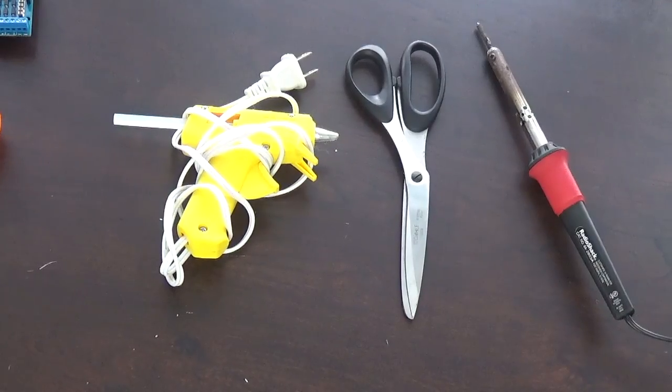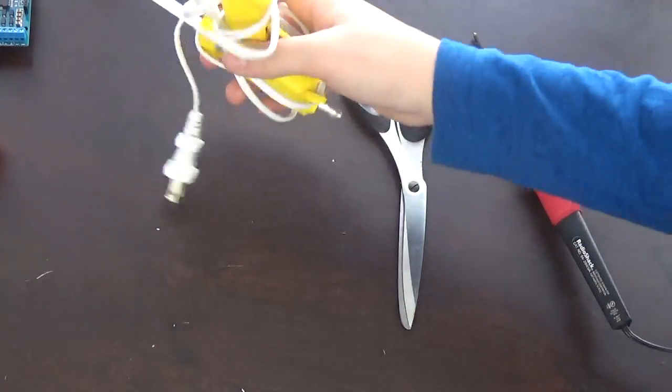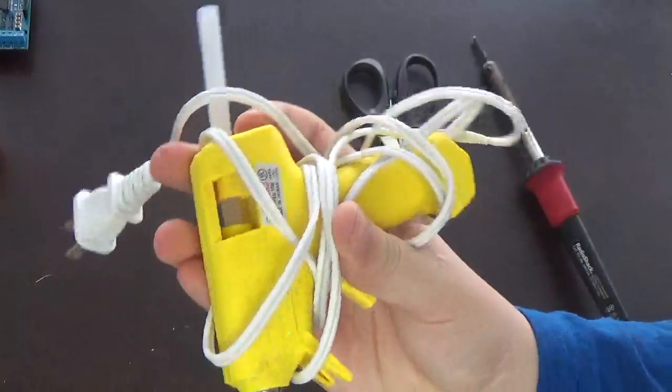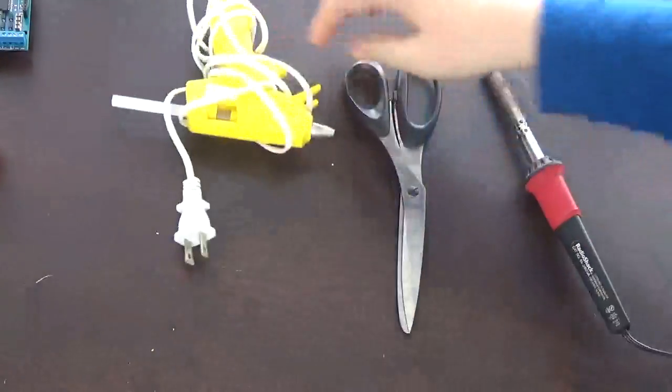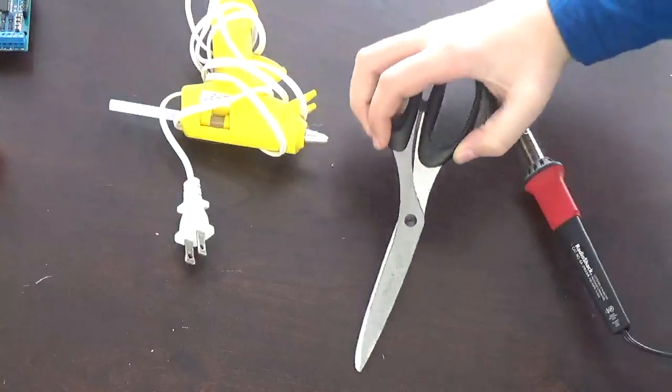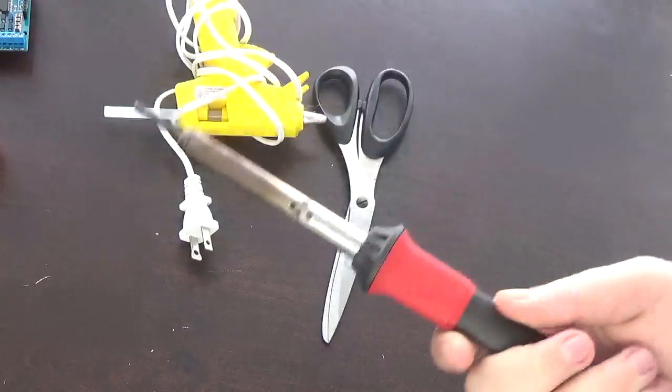For tools, you're going to need a hot glue gun, some scissors, and you may end up using solder.